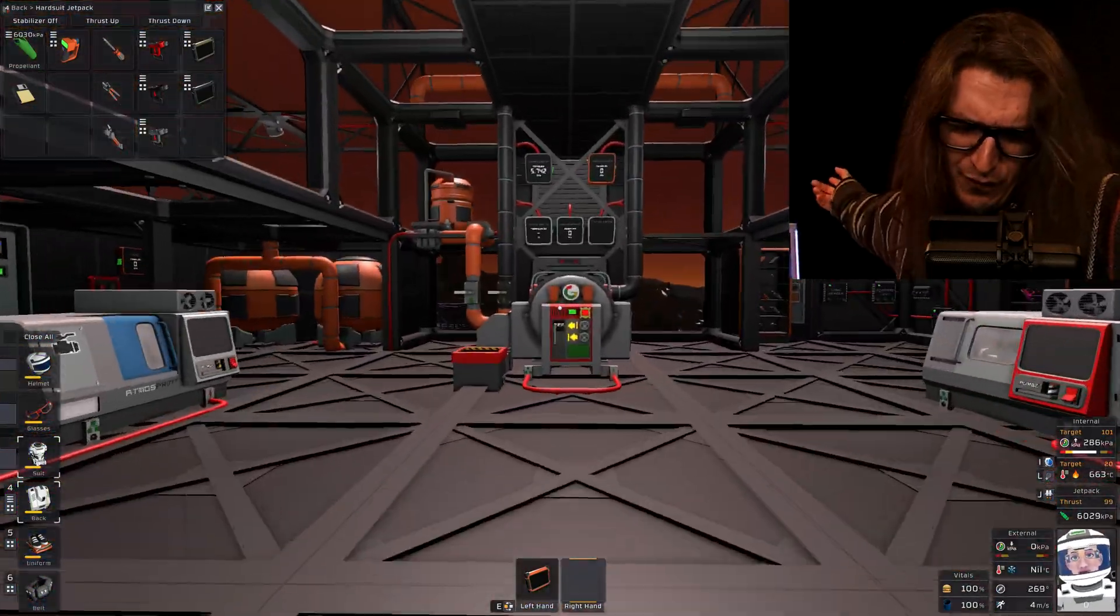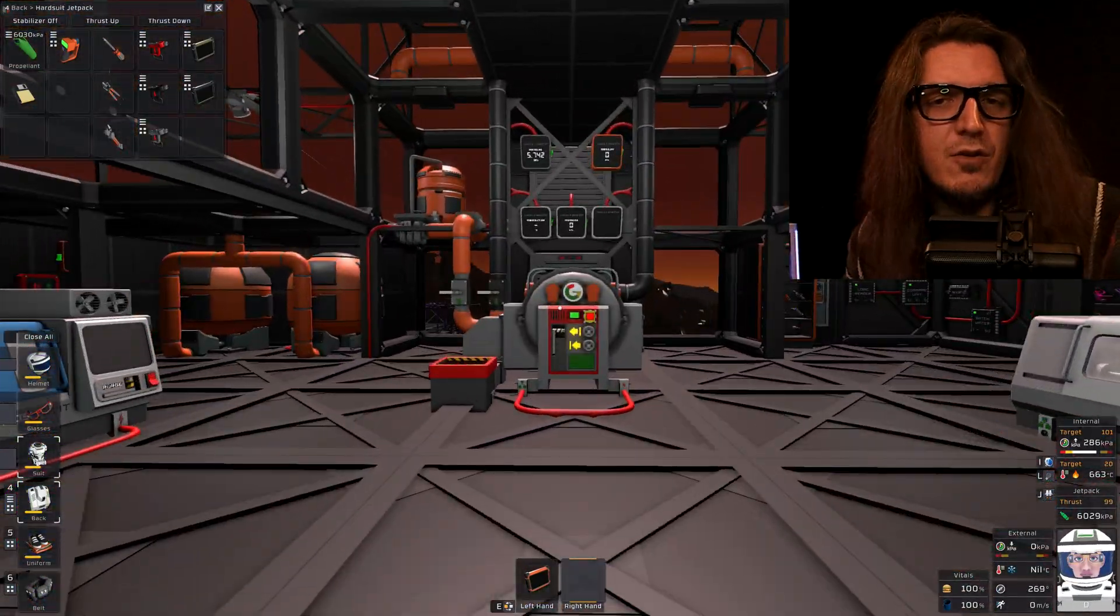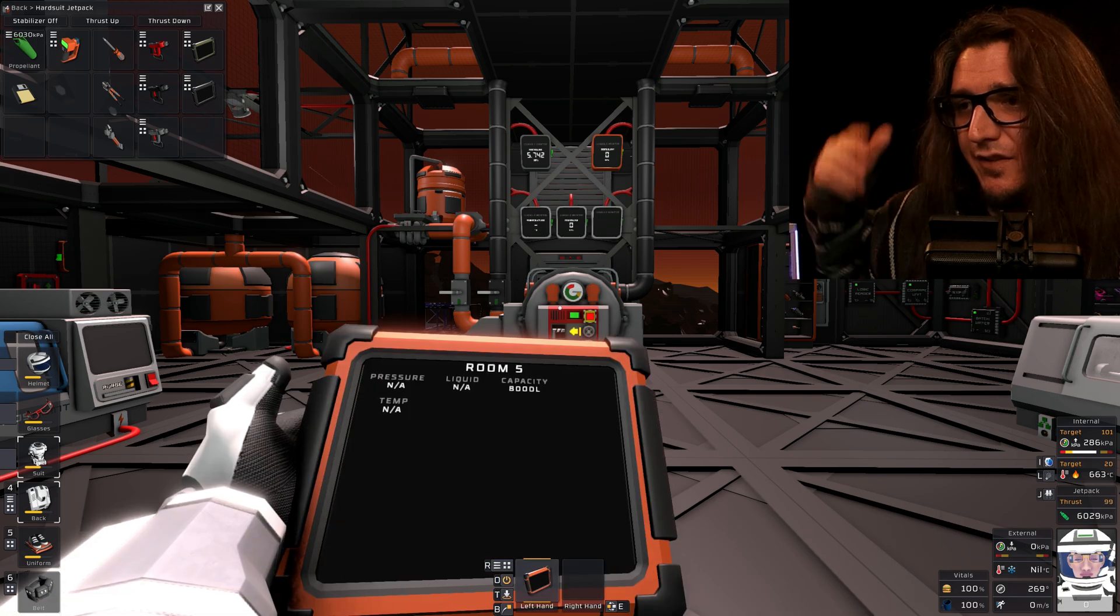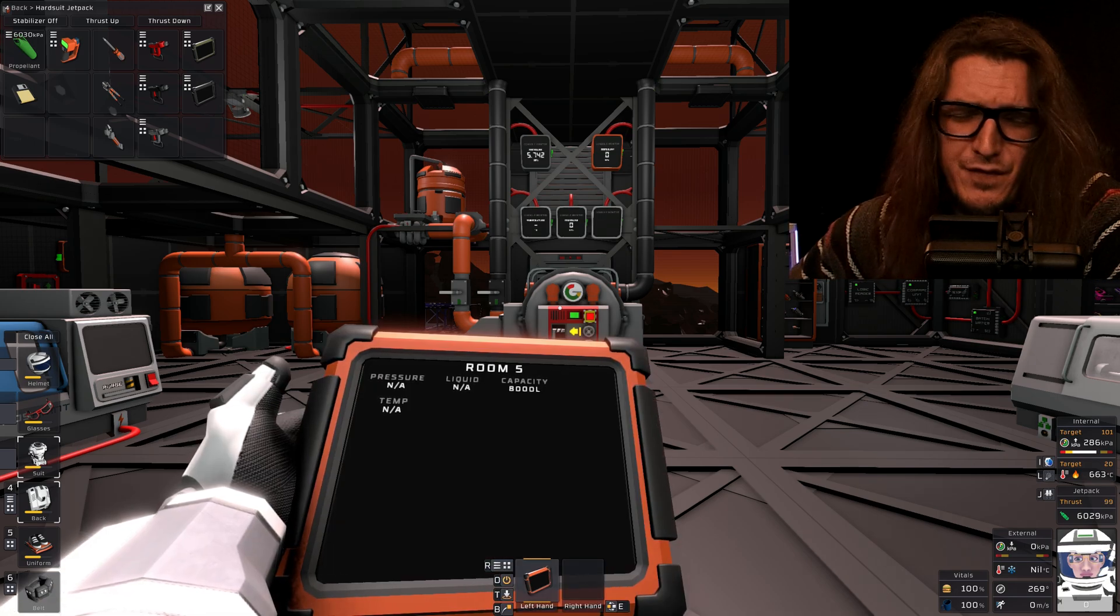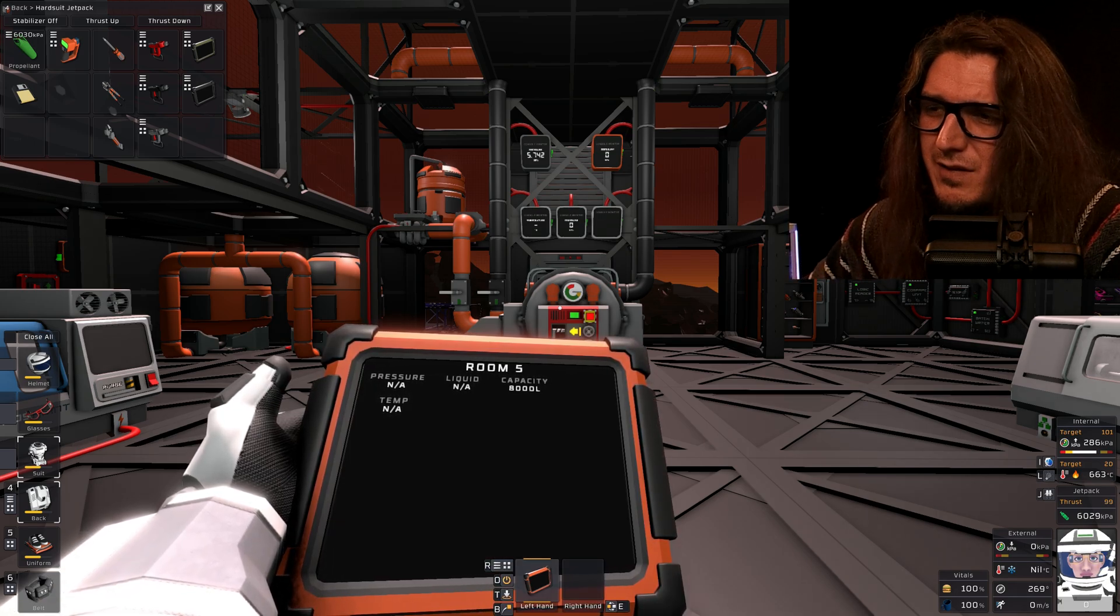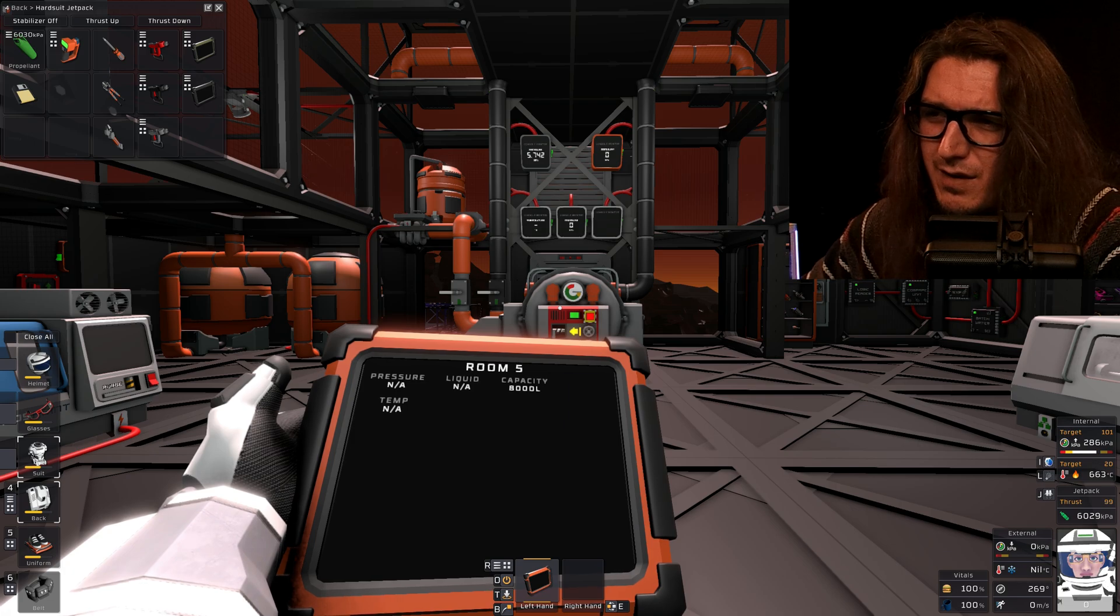I've built a forge. It's not really a forge. It's a furnace. It's in a vacuum. I feel like the furnace works better in a vacuum.